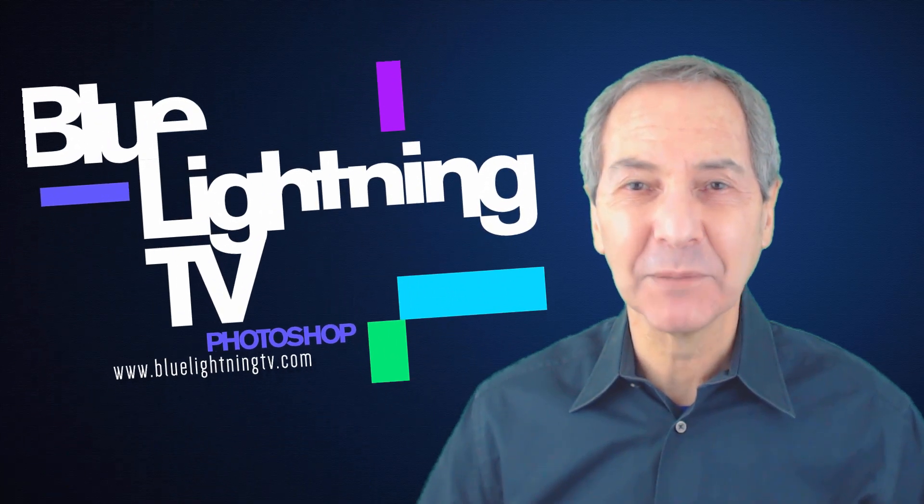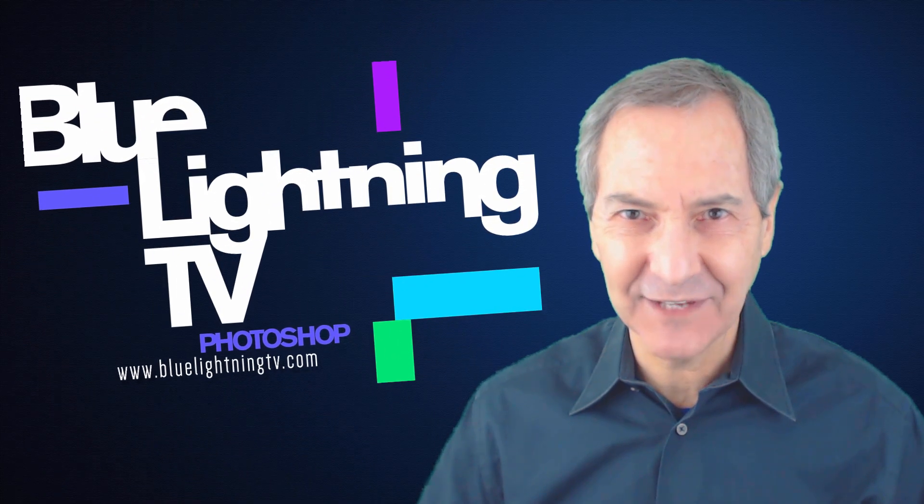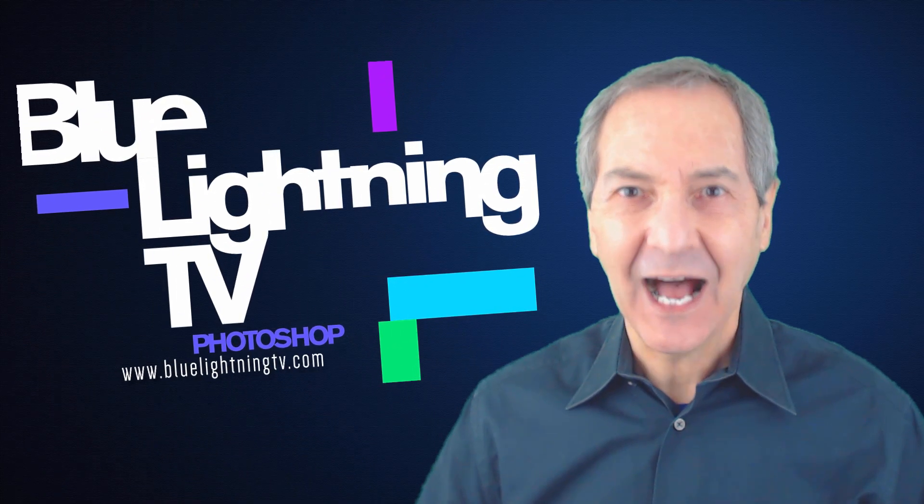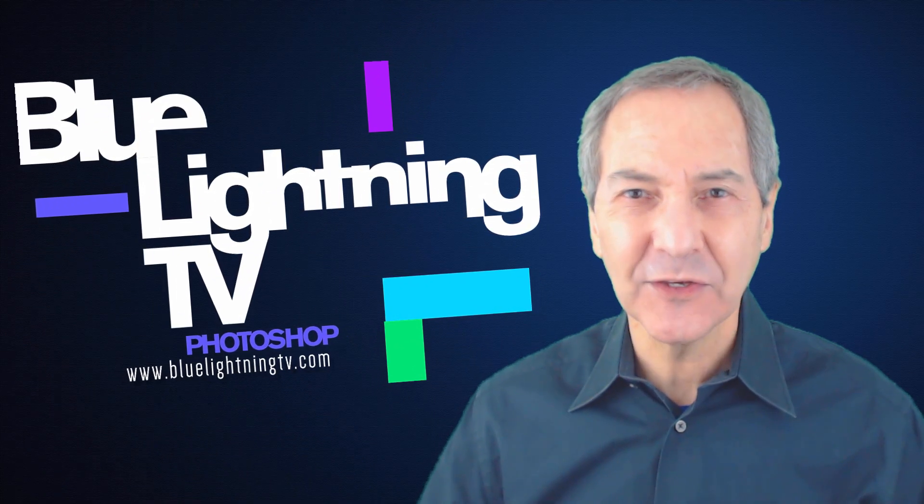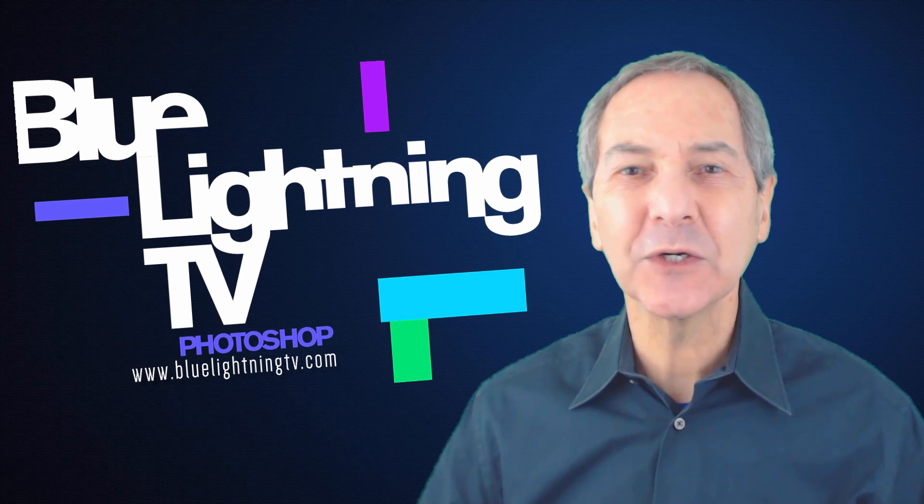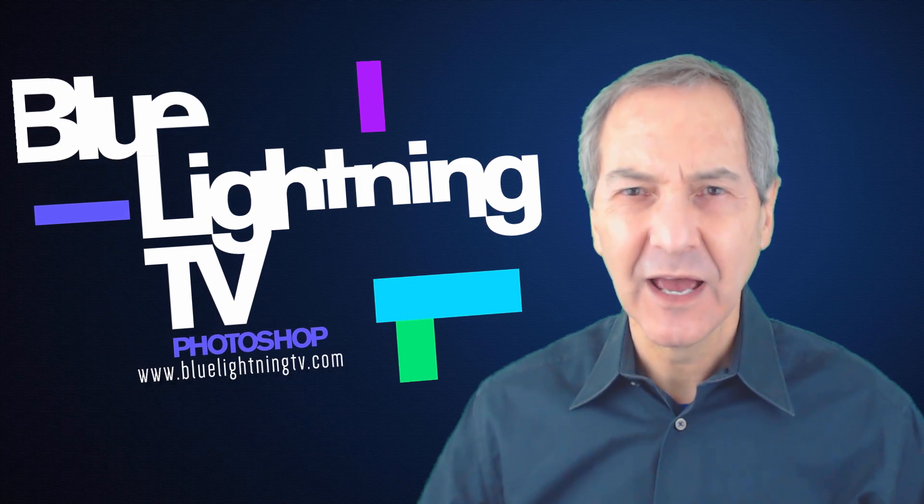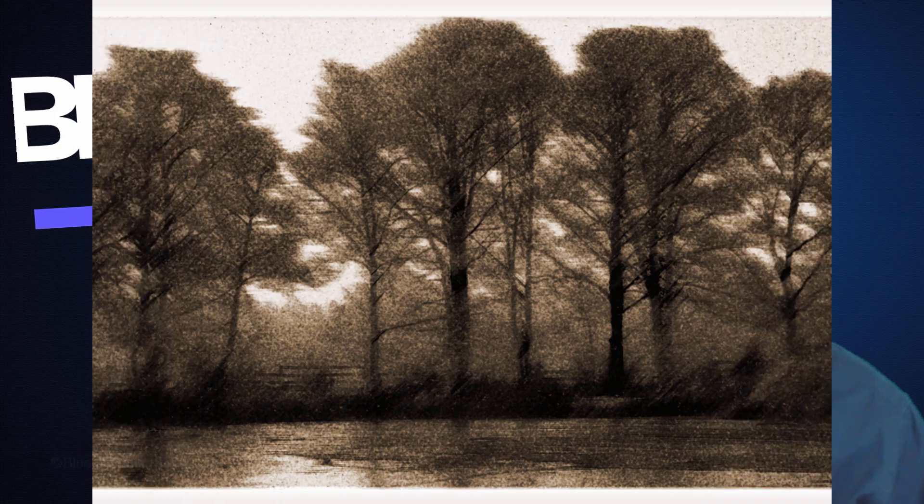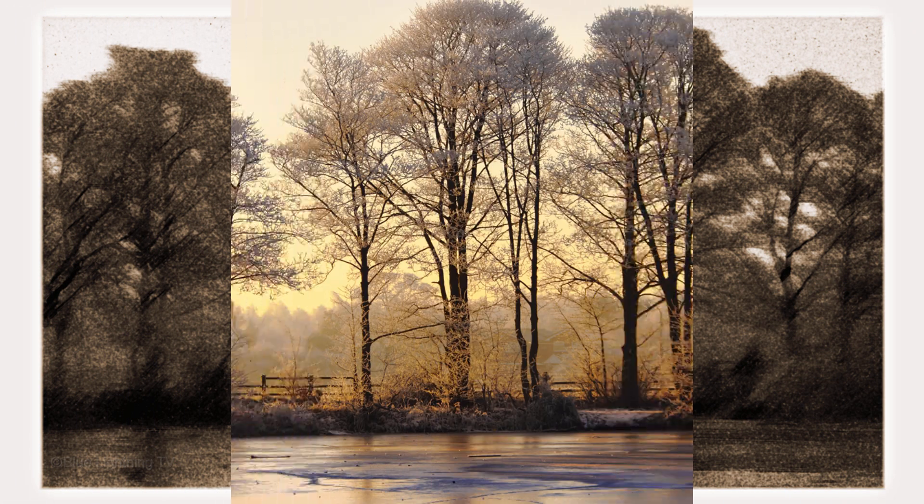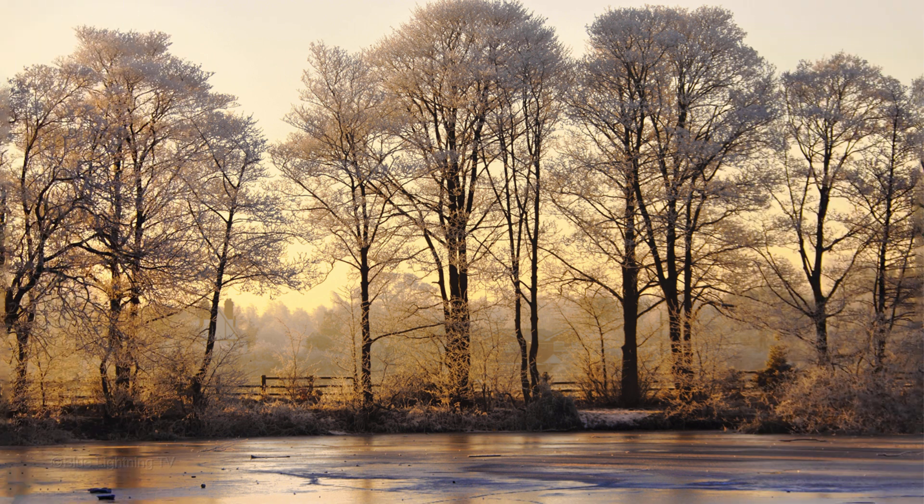Hi. This is Marty from Blue Lightning TV. I'm going to show you how to recreate the look of Fine Art Mezzotint prints from your photos.